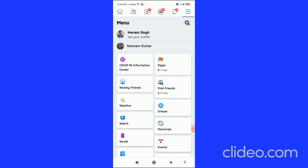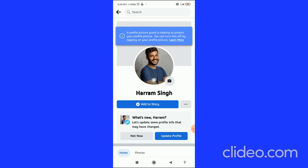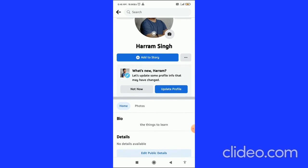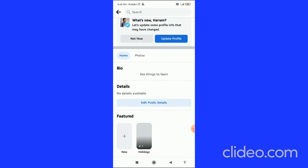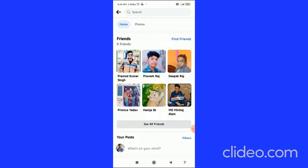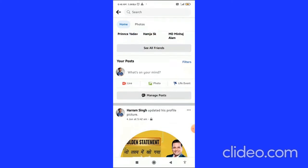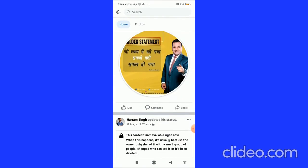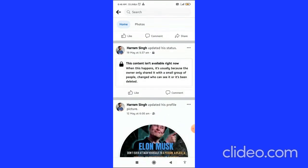Then you have to click on your Facebook profile picture with your username. When you come to this page, you have to scroll down and here you can see all your posts.